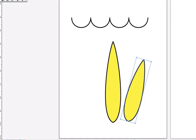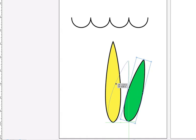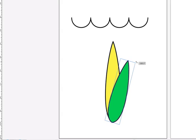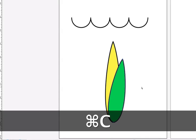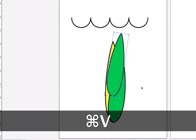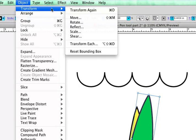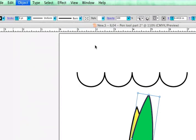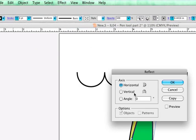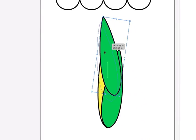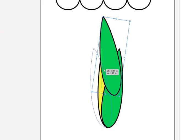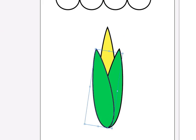And I'll slide that into place here. Let's adjust that a little bit more up. I'm going to copy and paste that. Go to Object Transform Reflect. This time I'm going to reflect on a vertical. OK. Drag this path down. And I'll make that one a little bit darker still. So now we have our ear of corn.